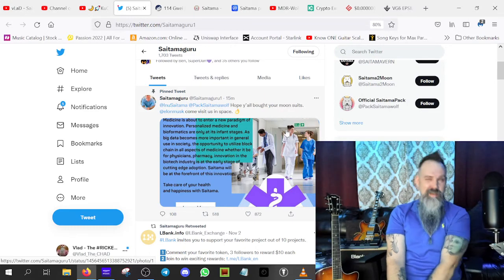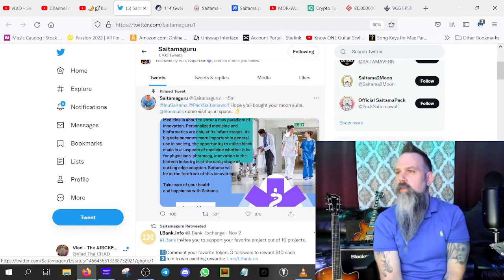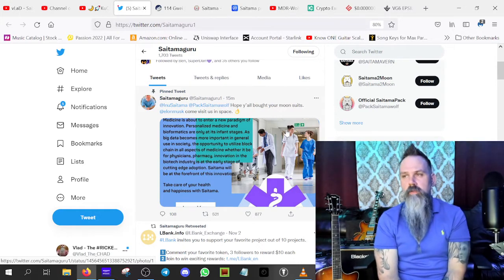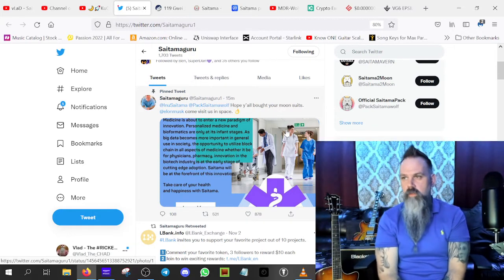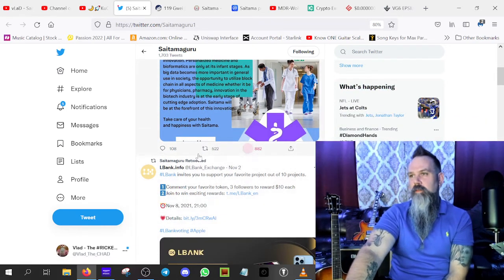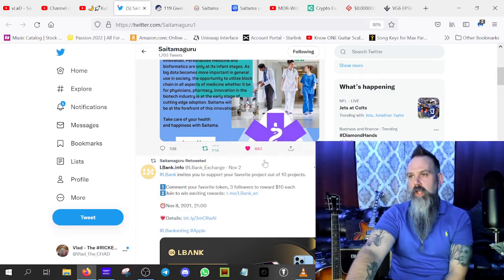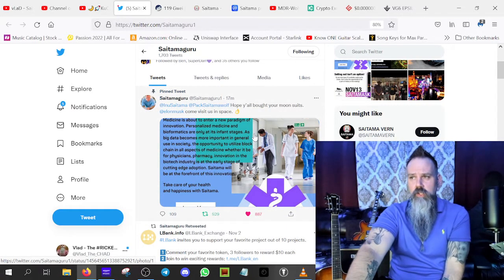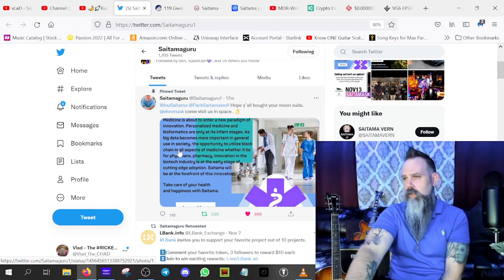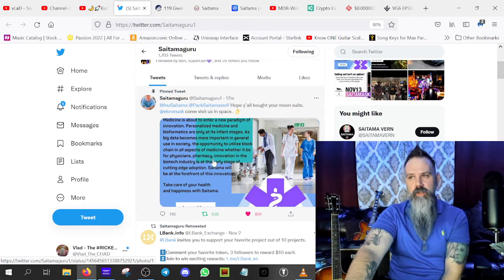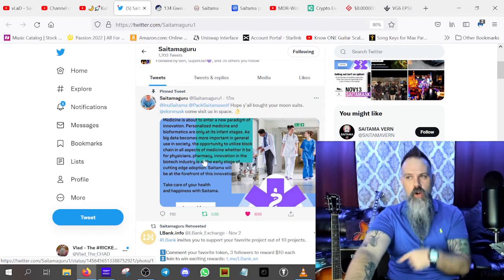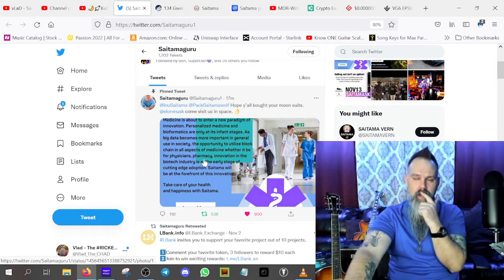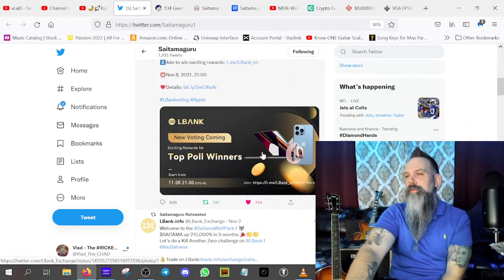I'm glad that I waited till later in the day to get it done because I wouldn't have seen this. Hope you all bought your moon suits. I had Elon Musk come visit us in space. Medicine is about to enter a new paradigm of innovation, personalized medicine, and bioinformatics are only at its infant stages as big data becomes more important in general use in society. The opportunity to utilize blockchain in all aspects of medicine is at an early stage. Saitama will be at the forefront of this innovation.